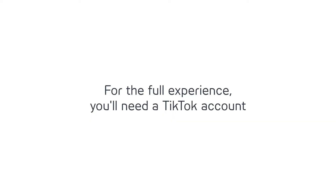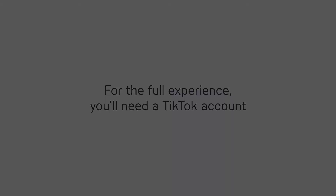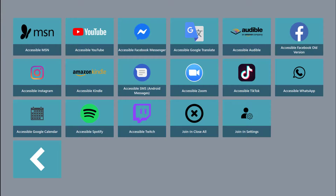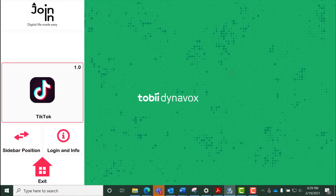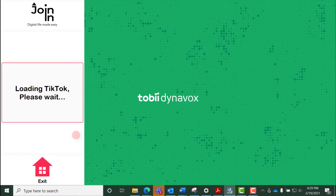For the full TikTok experience, you'll want to have your own account, although you can still browse videos without logging in. You can register for a free account at TikTok.com. When you first open Accessible TikTok, you can choose to log in by clicking Login & Info.